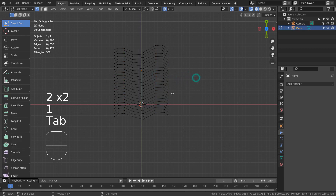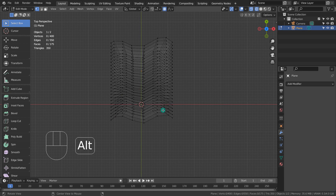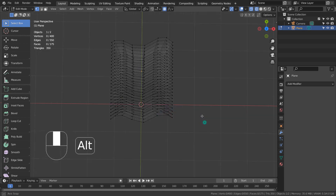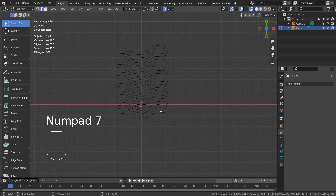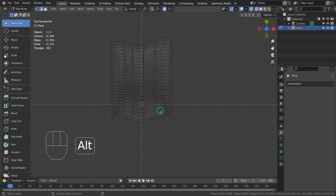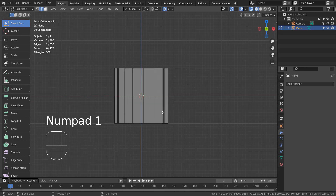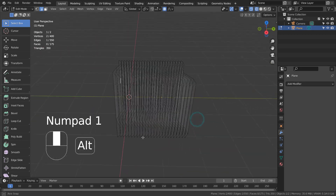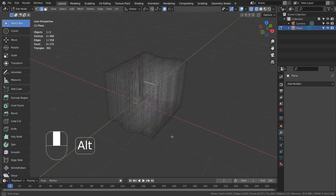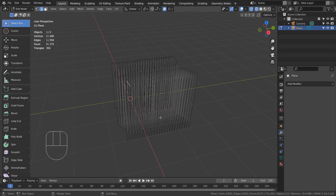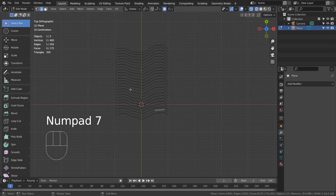Now we need to select some edge loops, but how would we go about doing that? Alt-select won't work here. The trick is to use the L shortcut to link-select the meshes separately. The link select will work well because our meshes are divided into multiple parts, and it's very difficult to select them individually.